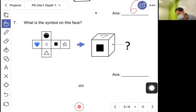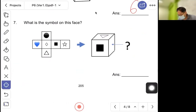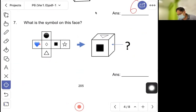Question seven: what is the symbol on this face? They mean that a triangle and a square are marked on the net. If you carefully fold the net into a cube, you will see which face appears where.